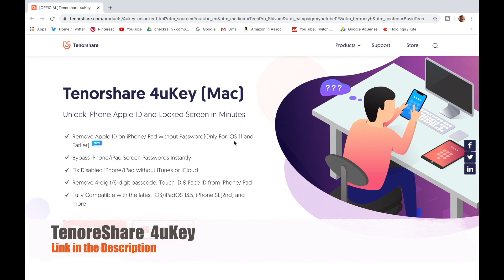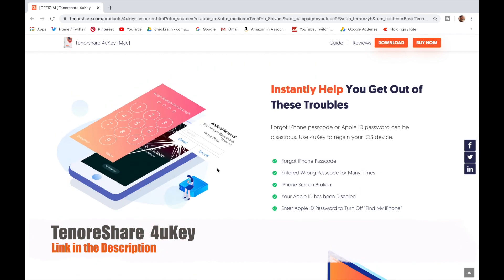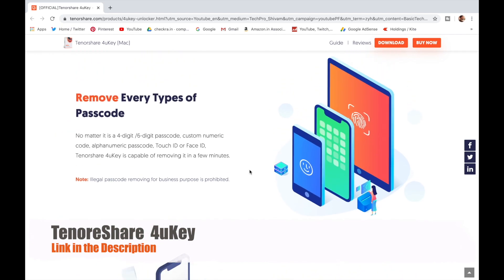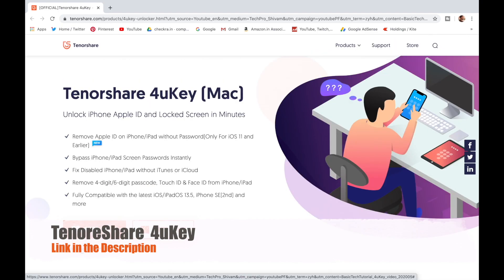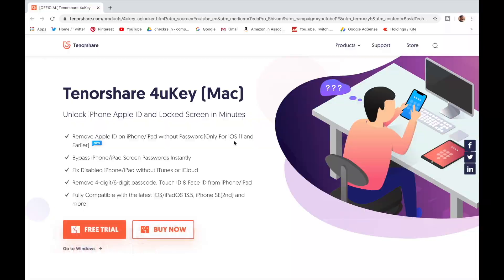Tenorshare 4uKey can unlock a disabled iPhone without using iTunes. It unlocks iPhone Apple ID, lock screen, Touch ID, and Face ID, and bypasses iPhone password instantly. You can get Tenorshare 4uKey software on Mac and Windows. Check out the website link in the description below.